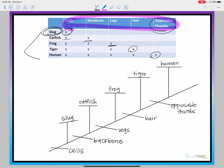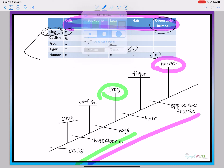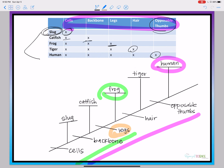Now you've made another cladogram. If I'm a human, I have everything that's below me: opposable thumbs, hair, legs, backbone, and cells. The same thing goes for the frog — it has everything below it: legs, backbone, and cells. And if you were looking at a specific characteristic, like who has legs, you would look at all of the organisms above it: frog, tiger, and human all have legs.